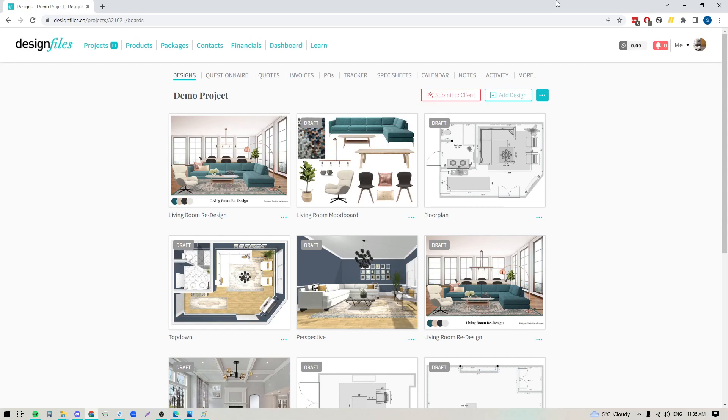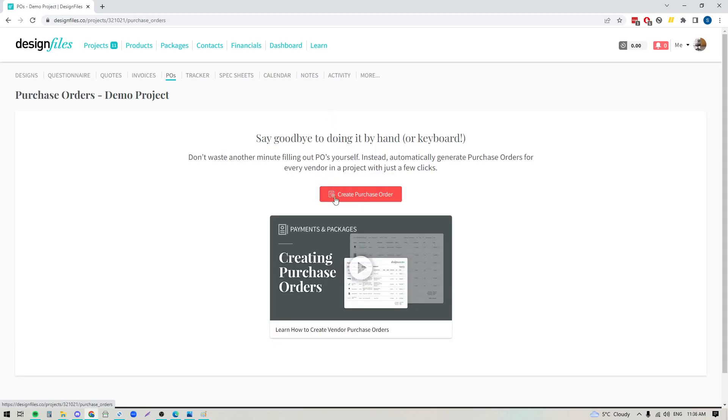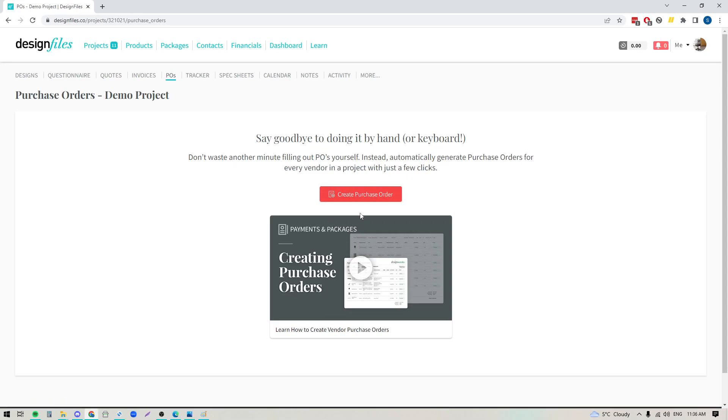Now there's actually two ways that you can create purchase orders within your Design Files account. So if you go into any of your projects, the first option is that you can go to your project nav, go directly to the PO section here, and then you can just click this button to create a purchase order from scratch. But before we jump into this option, I want to show you a much faster option.